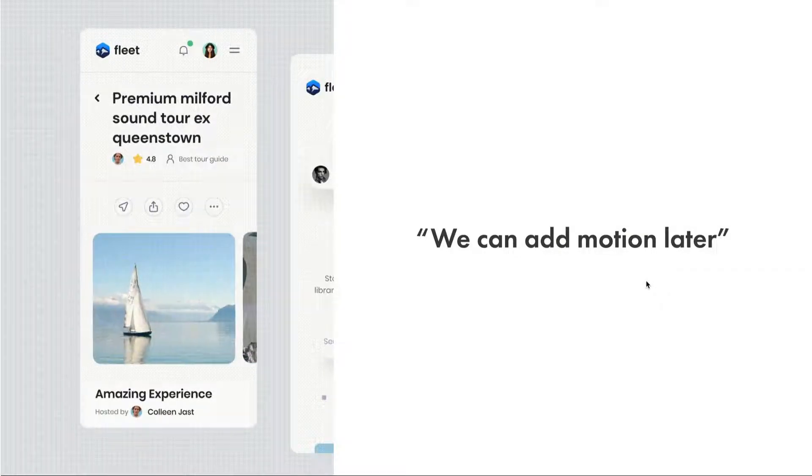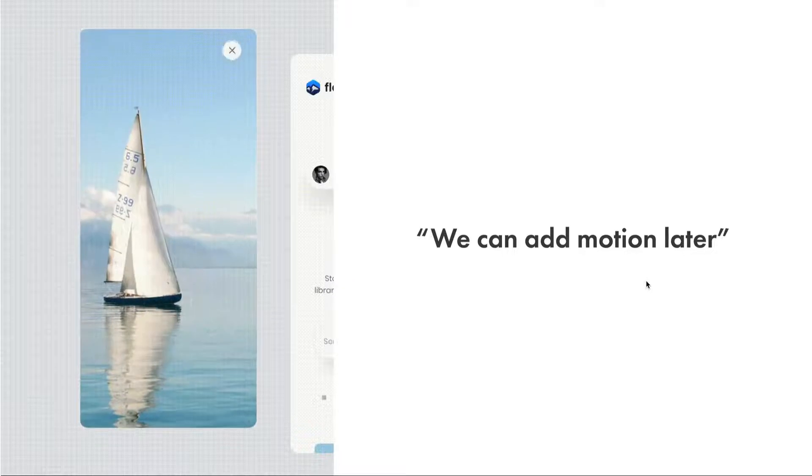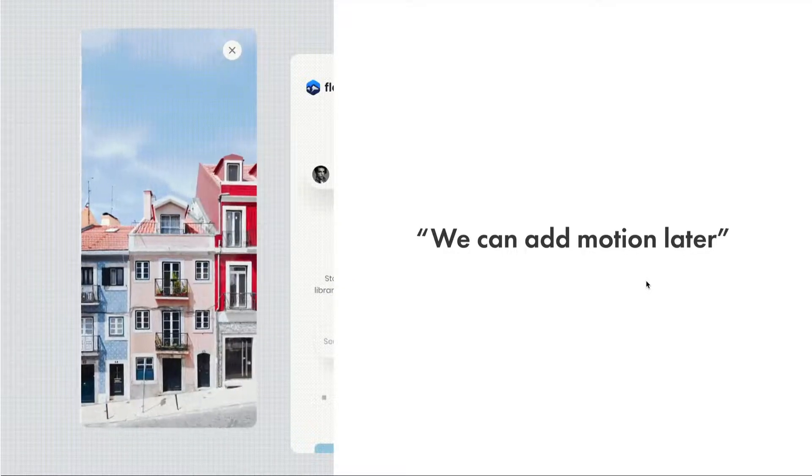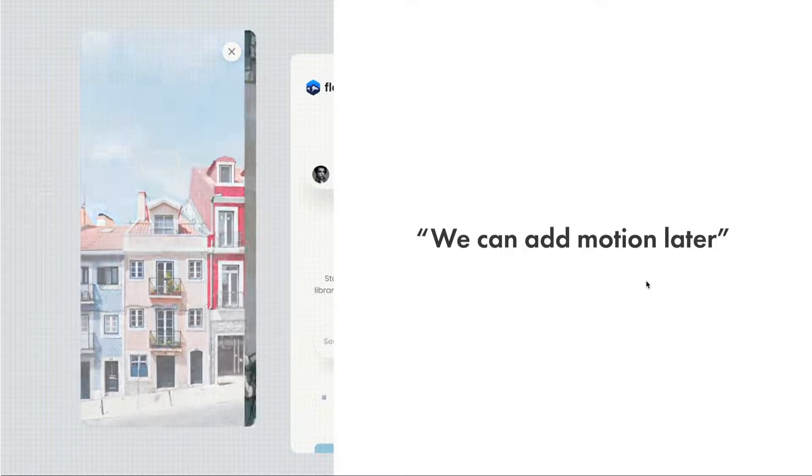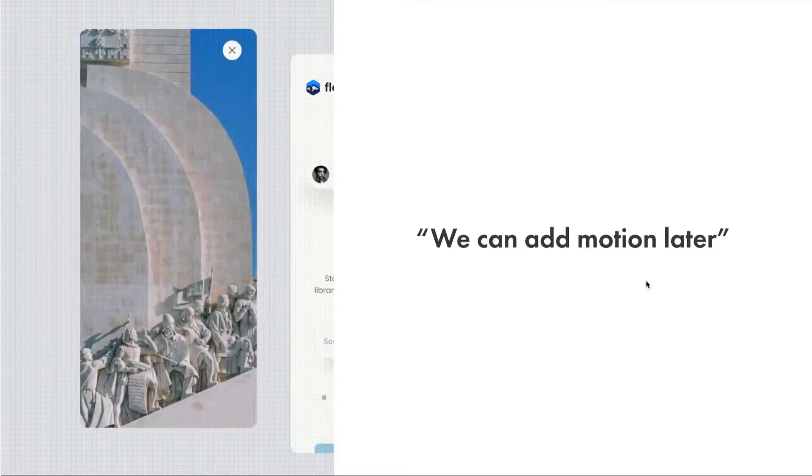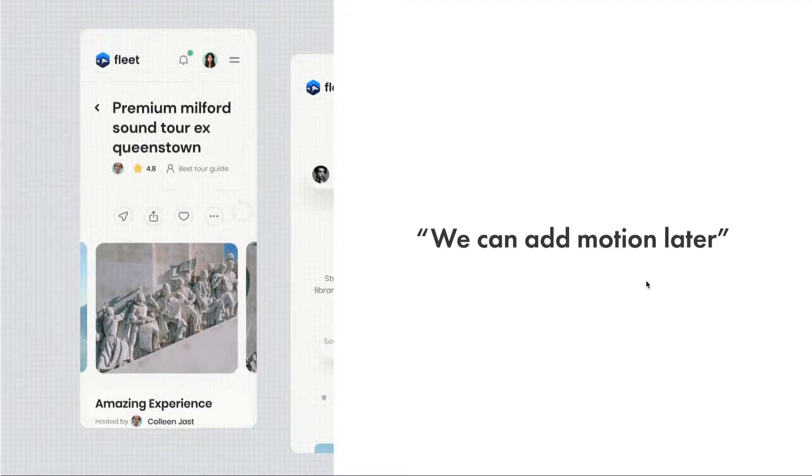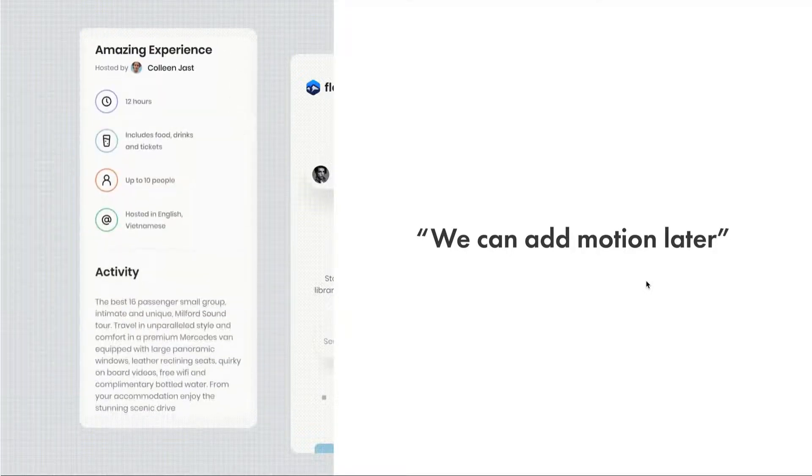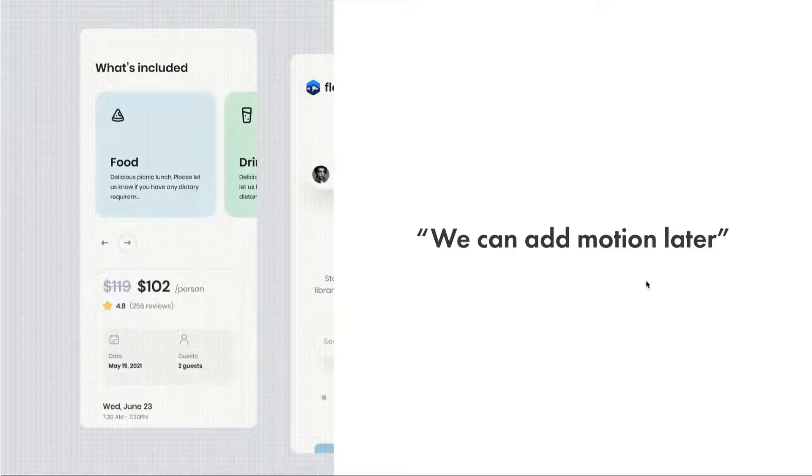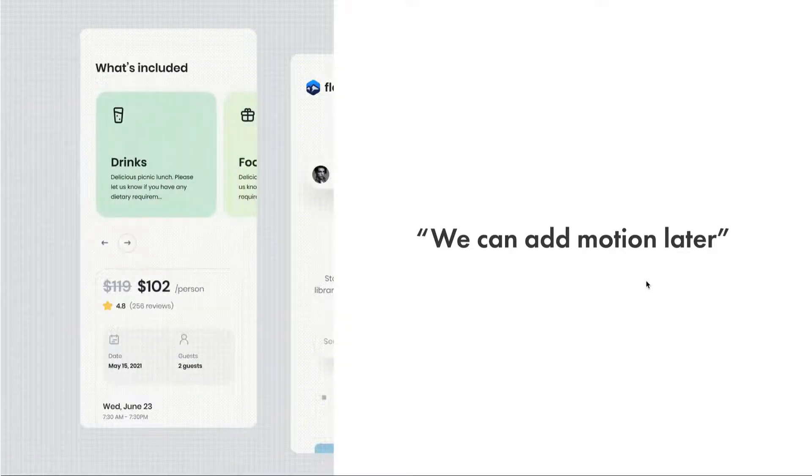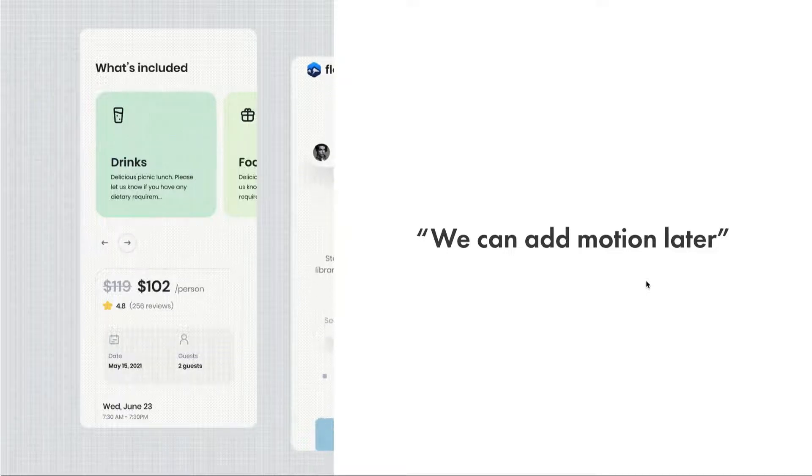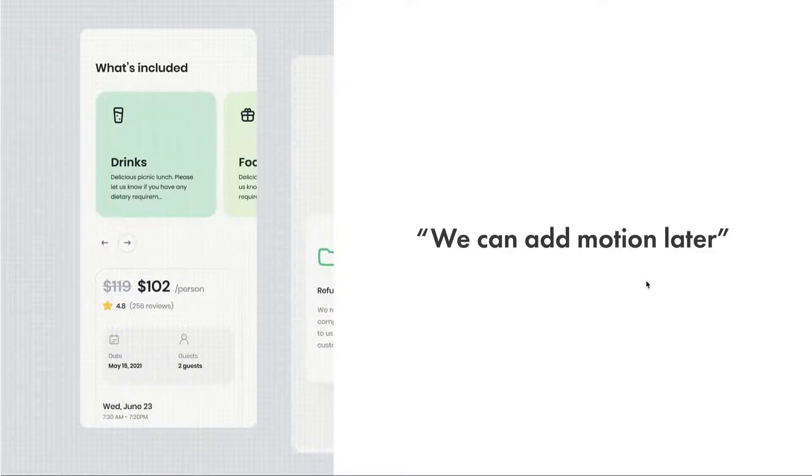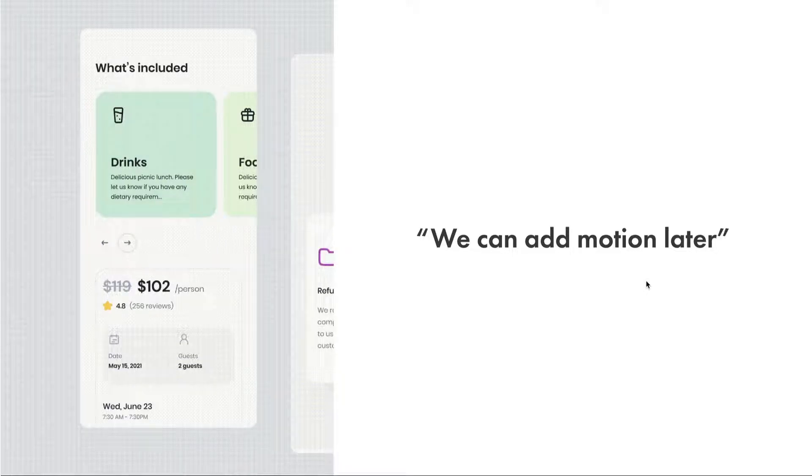Another misconception: we can just add motion later. Motion is generally not considered in the bulk of work that it takes to actually create a full digital product. And there's this idea here where people think that once everything else has been completed, then they can just add motion later without giving it much thought. And when people think like this, they actually neglect to think about all the ways motion has affected interaction concepts that couldn't exist otherwise.